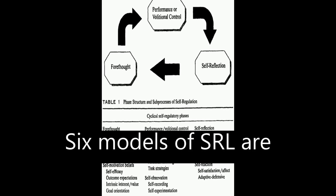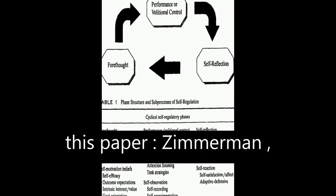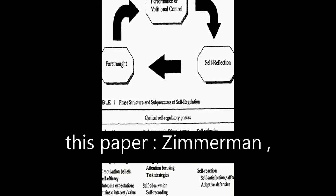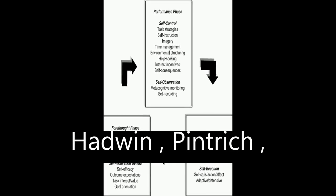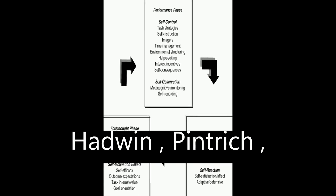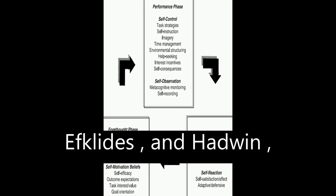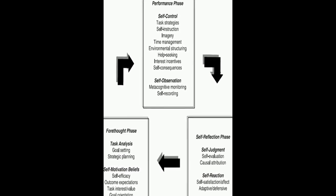Six models of SRL are analyzed and compared in this paper: Zimmerman, Boekaerts, Winne and Hadwin, Pintrich, Efklides and Hadwin, Jarvela, and Miller.